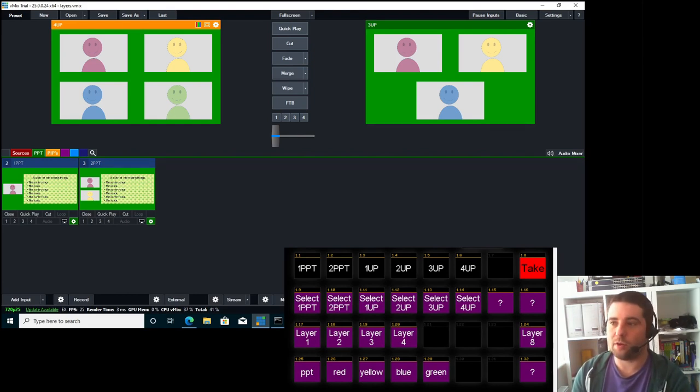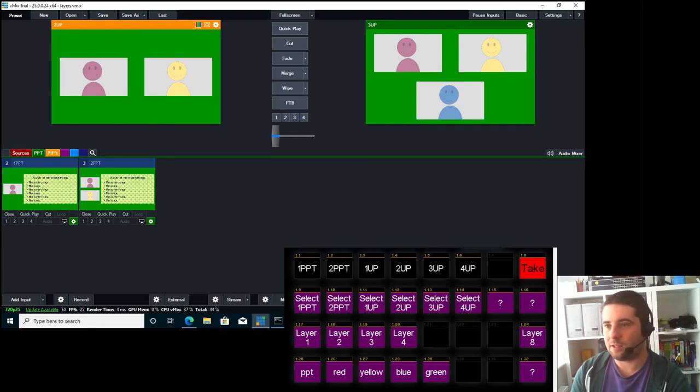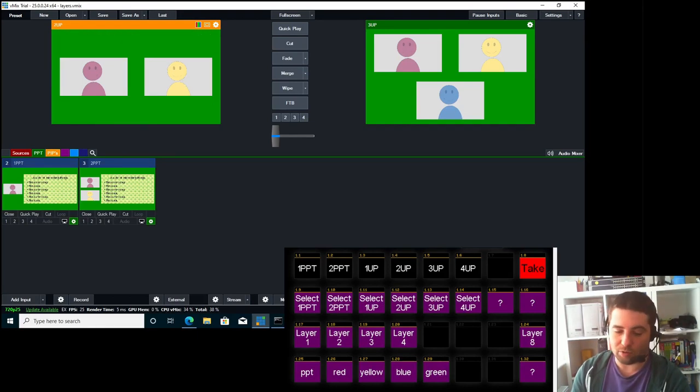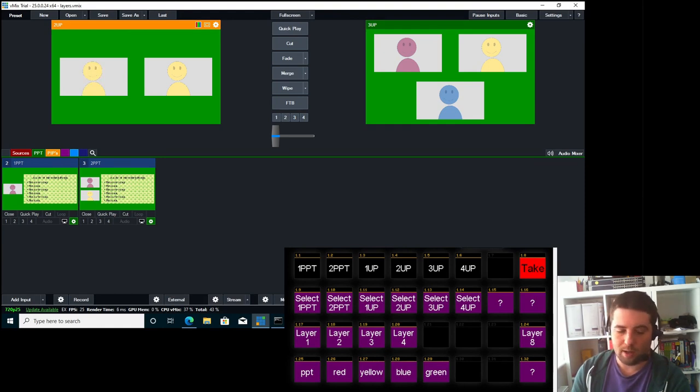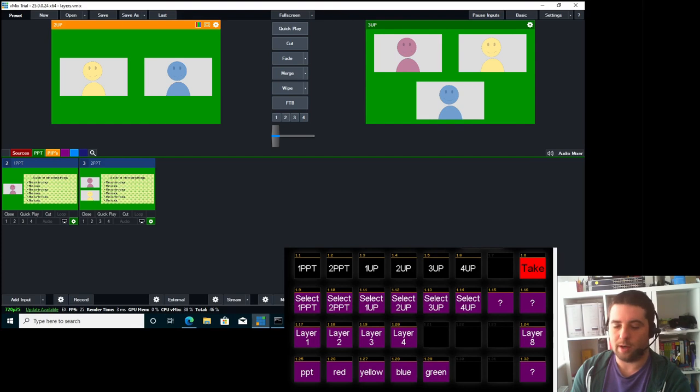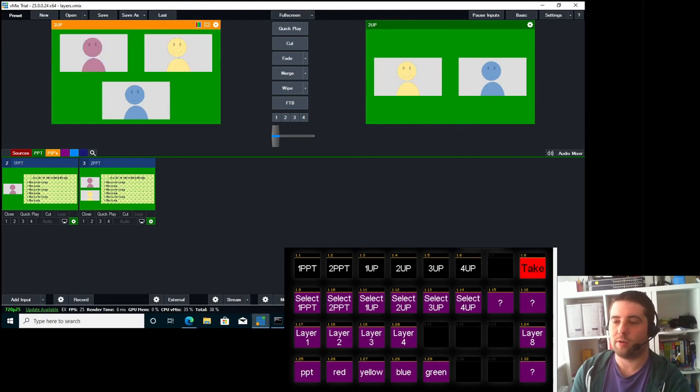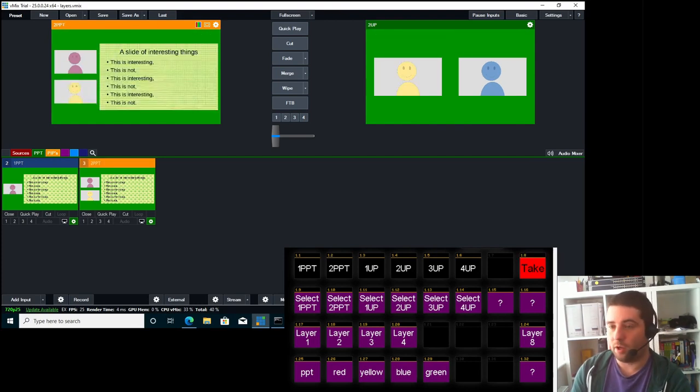And then say for instance that those three, let's say that Mr. Red has dropped off the call. So I'm going to select my two up. I'm going to go select layer one, yellow, layer two, blue, and then take that to the screen.